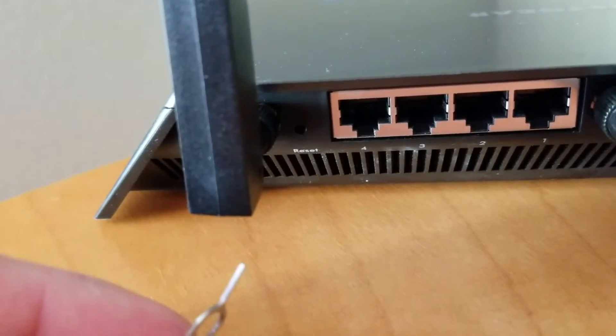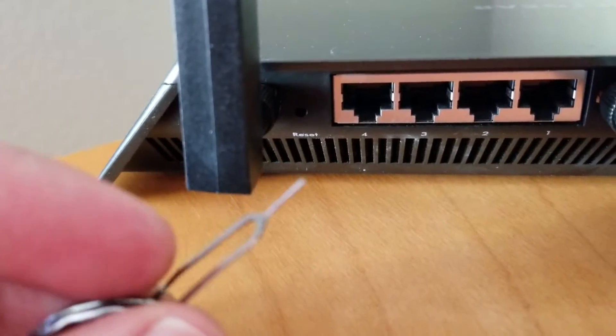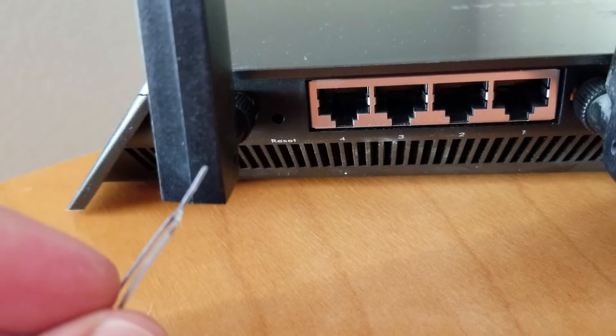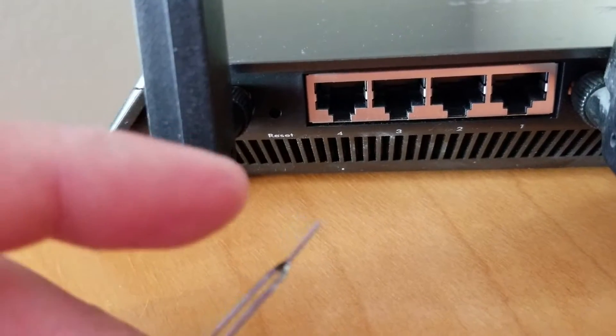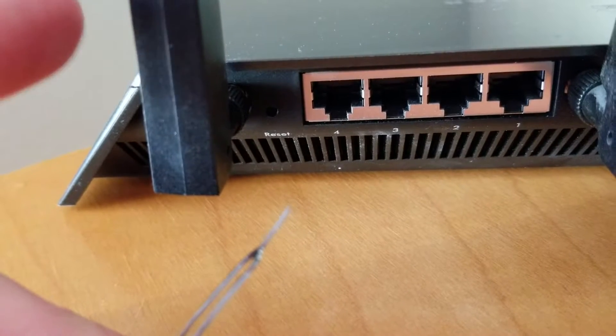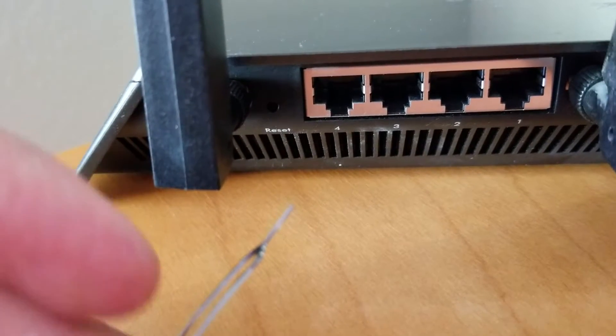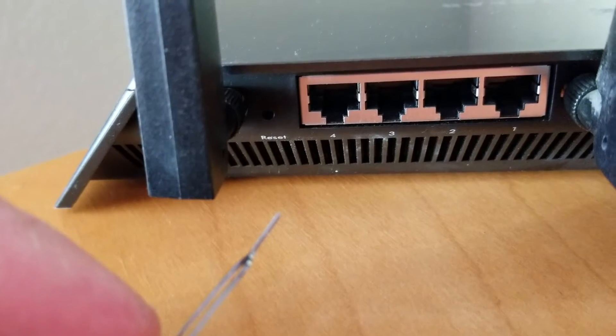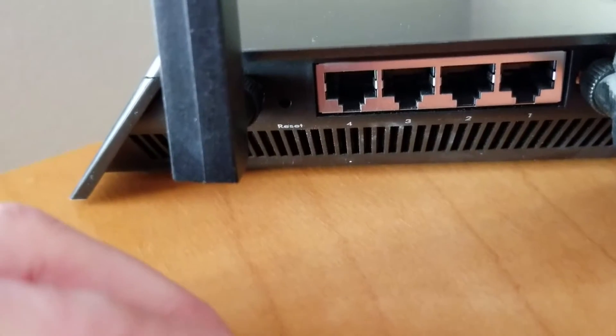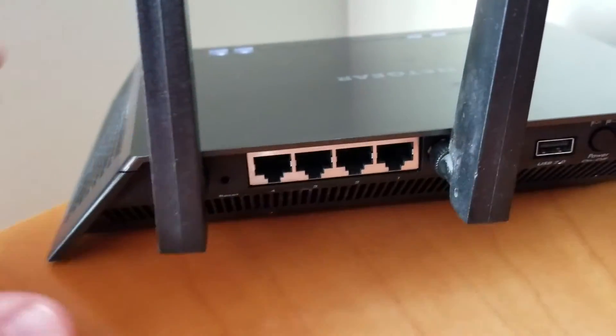So what we're going to be doing is we're going to restore to default settings. Remember that when you do this, all of your settings, your password, your login information is going to be reset back to that factory default setting. If you've lost the factory default settings,